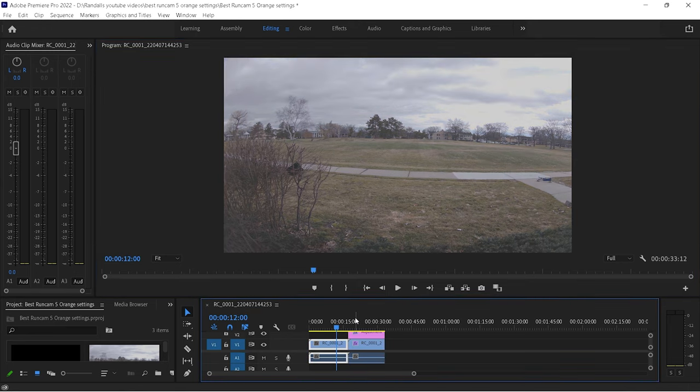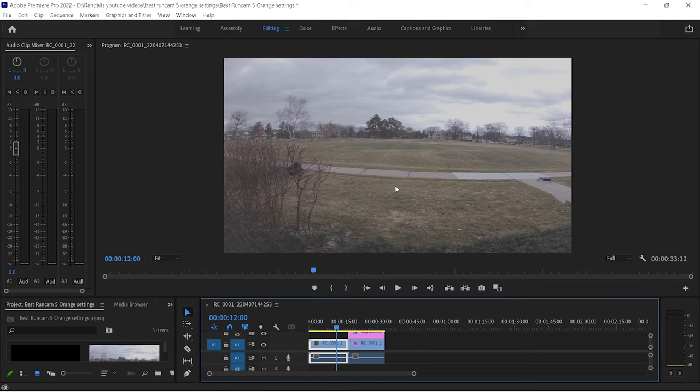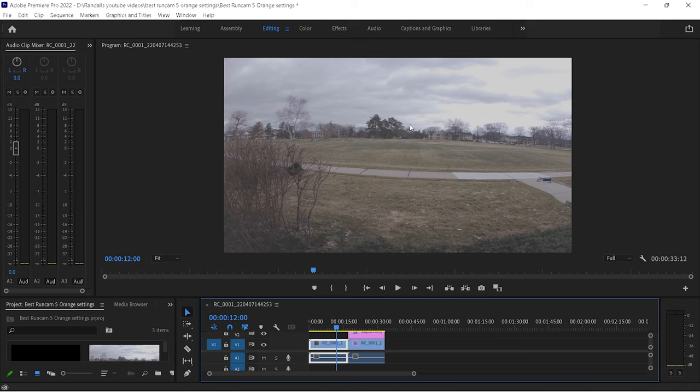Now, you'll notice that on the flat color profile, it is extremely flat. And honestly, on normal color profile, I believe it's still pretty flat. But I like to get it the flattest as possible with zero saturation so that I can add all that in, sharpness and everything, in post-processing. And it turns out looking pretty good, in my opinion.